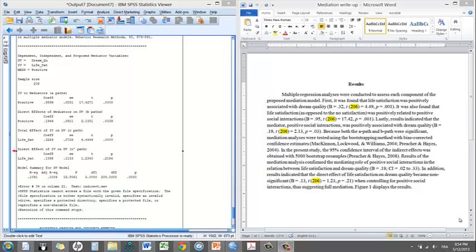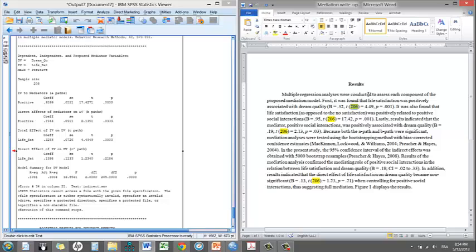So we got interesting results. It's now time to write them up. Essentially, on the left-hand side, you have the output. On the right-hand side, you have the write-up that I made. The first thing I want to do is tell the reader about my A, B, C, and C prime paths. That's the most important thing. So multiple regressions were conducted to assess each component of the proposed mediation model.